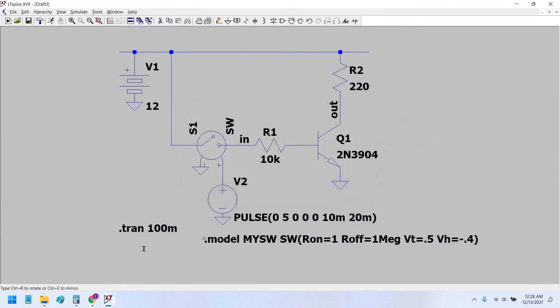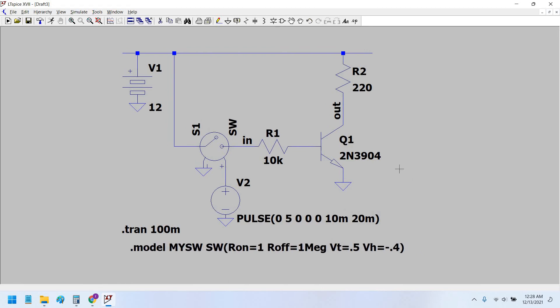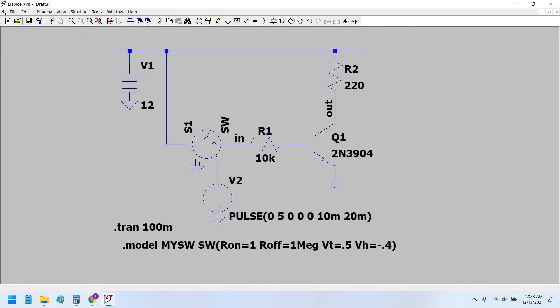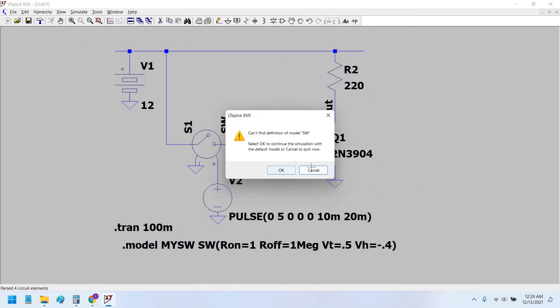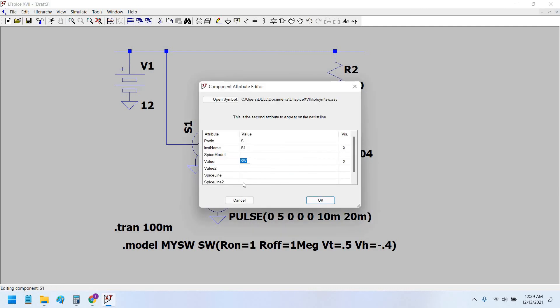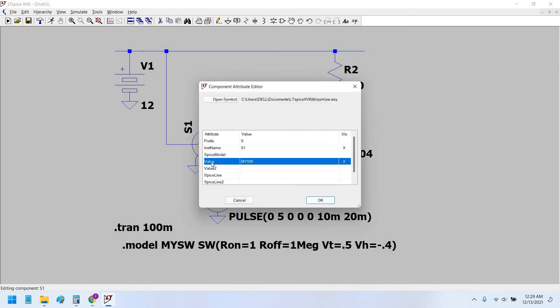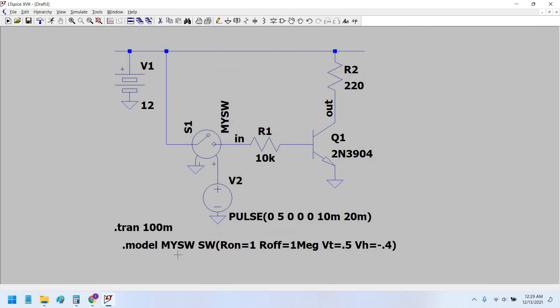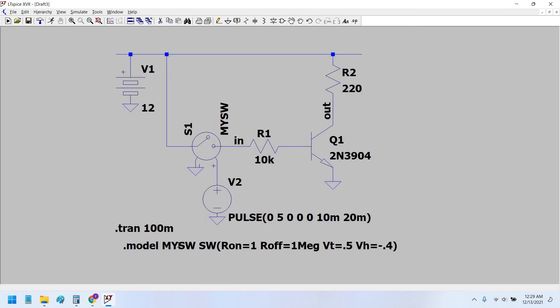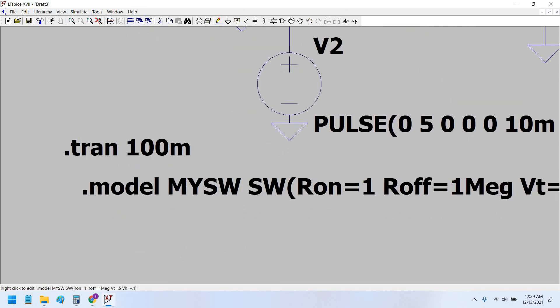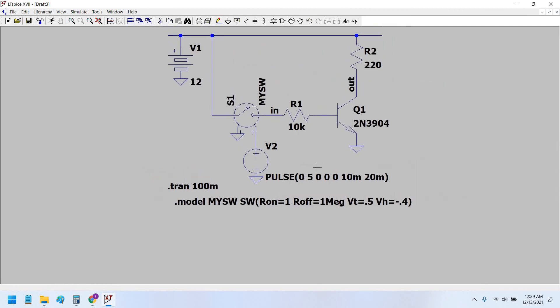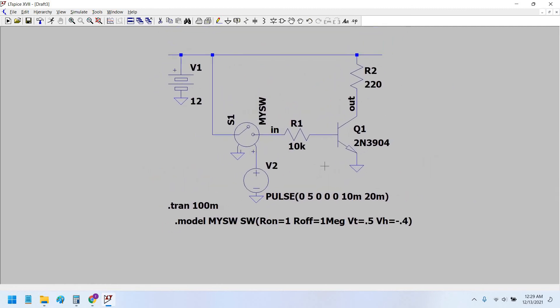And now hit switch. Sorry, again there is an error because the model says 'mysw' and the switch we have used says 'sw'. Therefore we have to rename this 'mysw'. This value should be exactly the same as this 'mysw' value. This is very important. Now we hit the simulation and there would be no error. Yes, perfect.